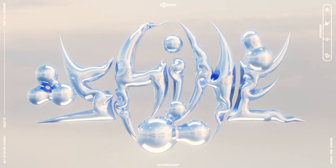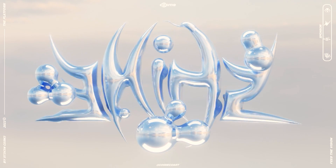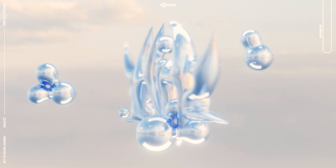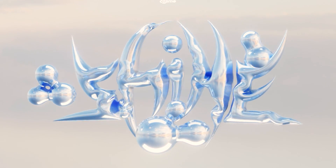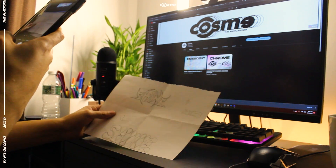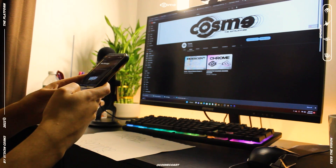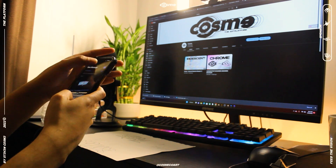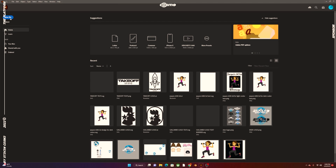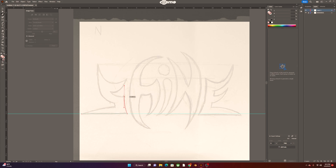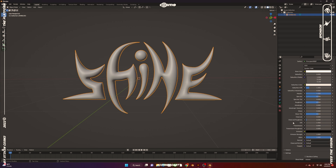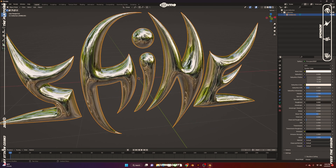Hey, what's up guys, it's your boy Cosme. In this video I'm going to be showing you how to take a 3D sketch and turn it into a 3D chrome type. The process will be as follows: first we'll take a picture of our sketch, transfer it to our computer via Gmail, Dropbox, or any other app. Then we'll take it into Illustrator, pen tool trace it into a vector, import it into Blender, add a chrome material, and that wraps up the video.